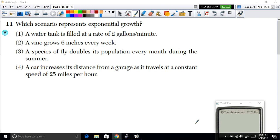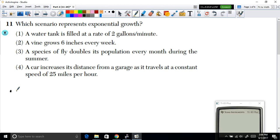In example 11, it says which scenario represents an exponential growth. Before we look at our options, we have to understand what exponential growth is. There are two types of growth you will see in Algebra 1.